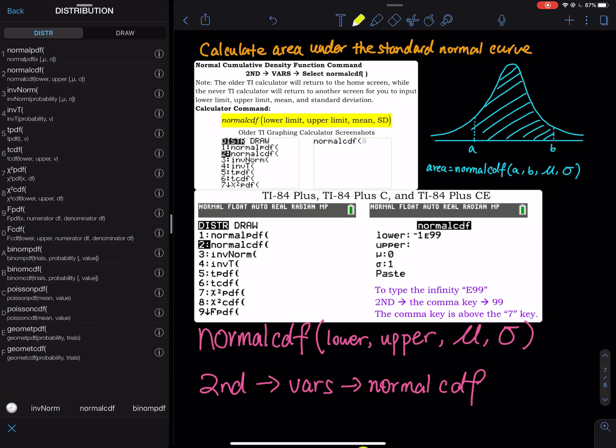For the older calculator, clicking normalcdf returns you to the home screen with an open parenthesis. The cursor flashes expecting you to enter four numbers: the lower limit, a comma, the upper limit, a comma, the mean, a comma, and the standard deviation. The comma key is right above the seven key.